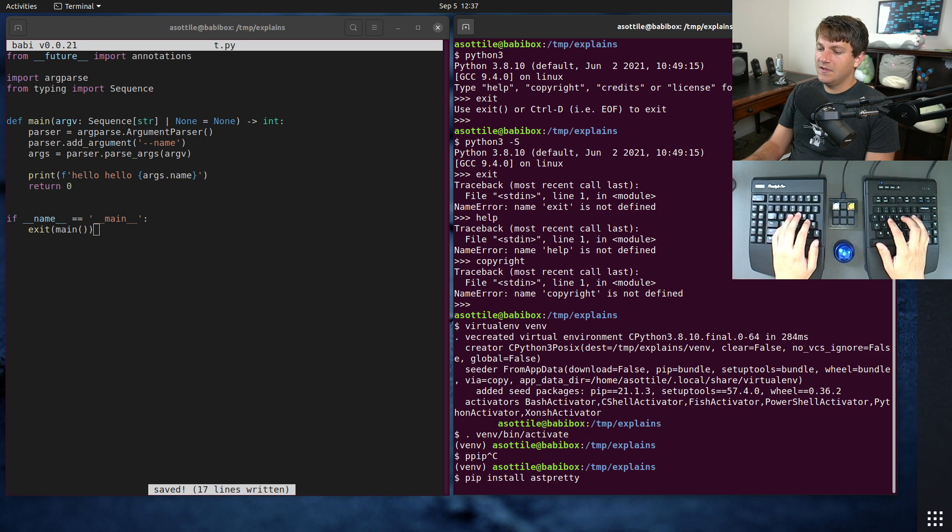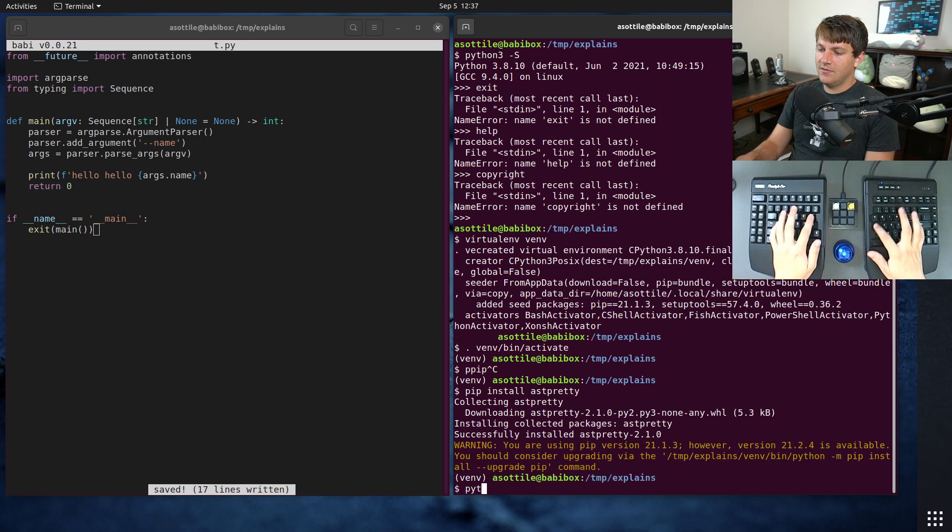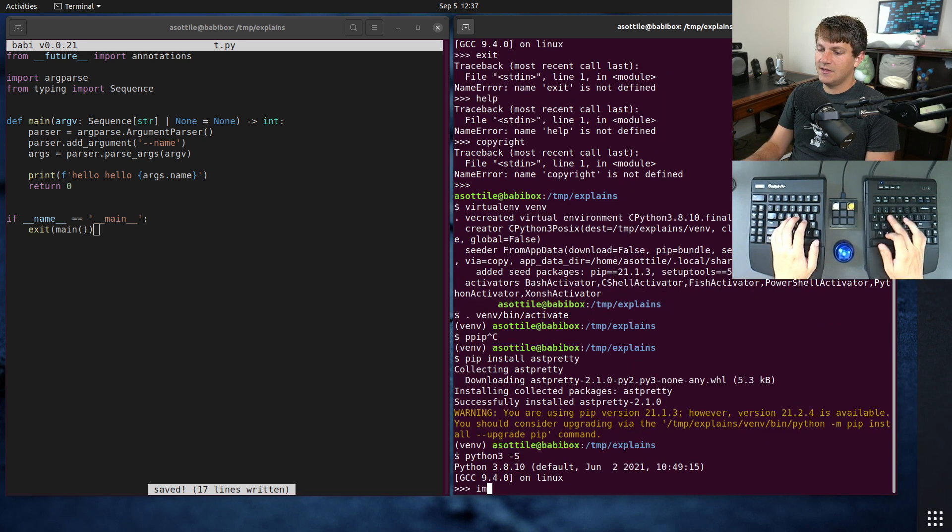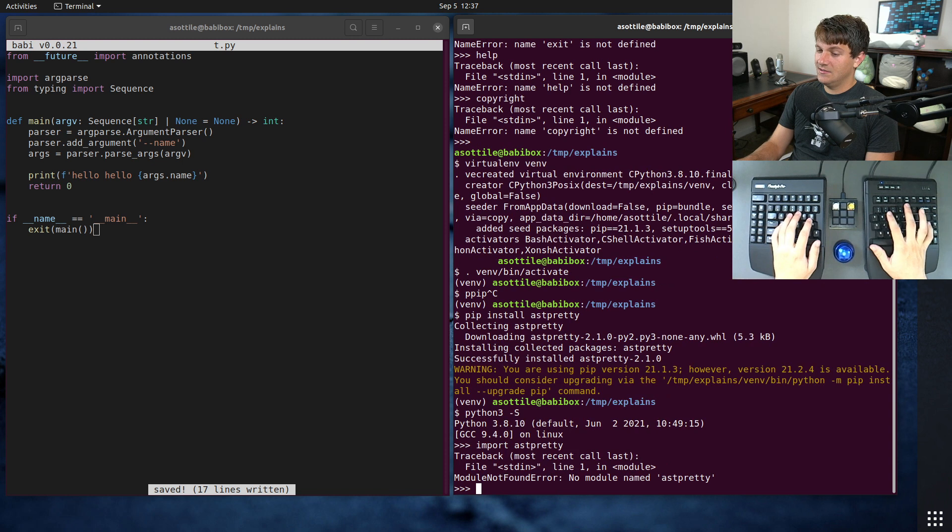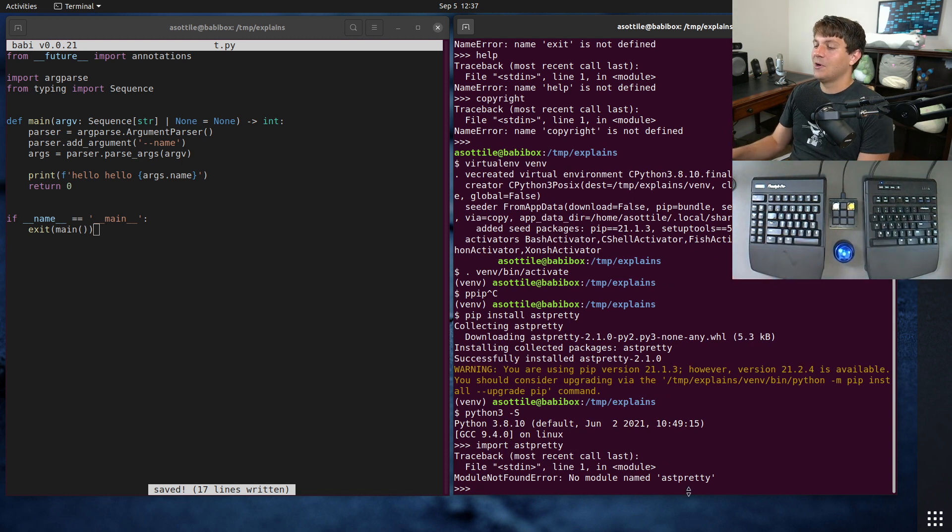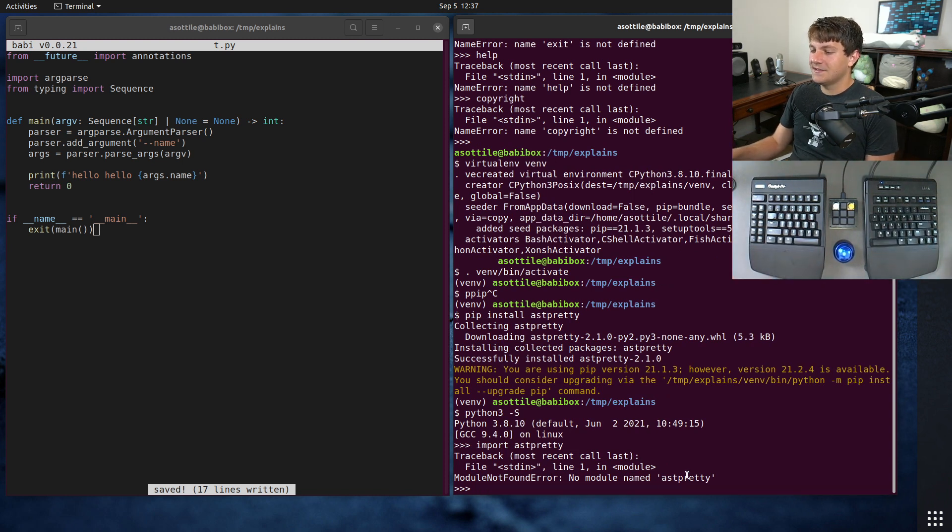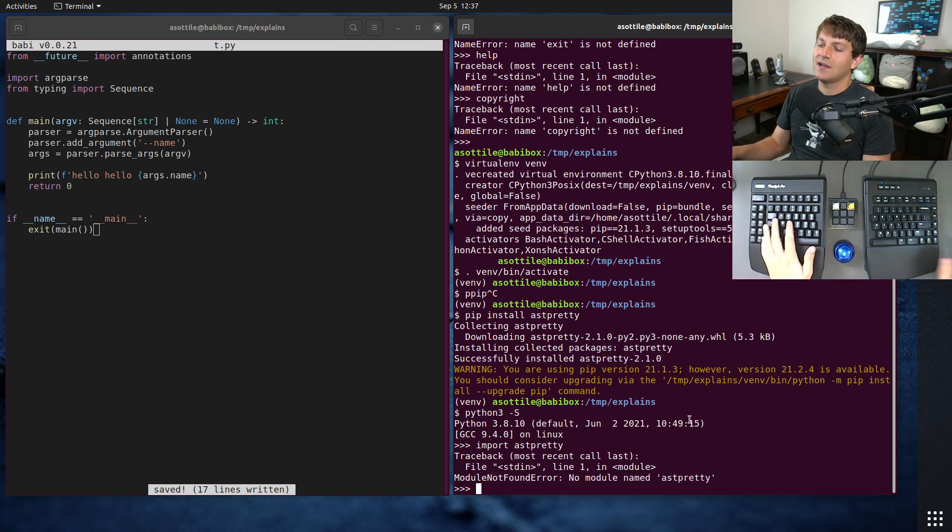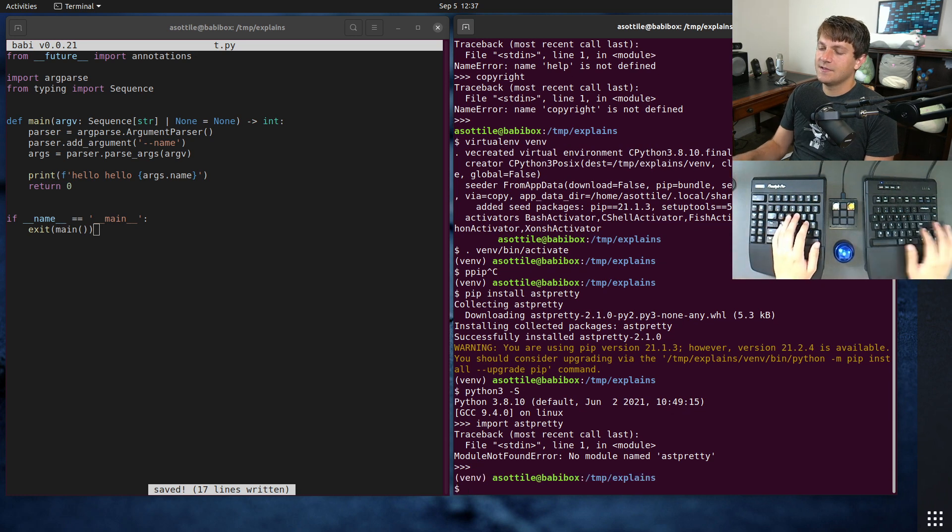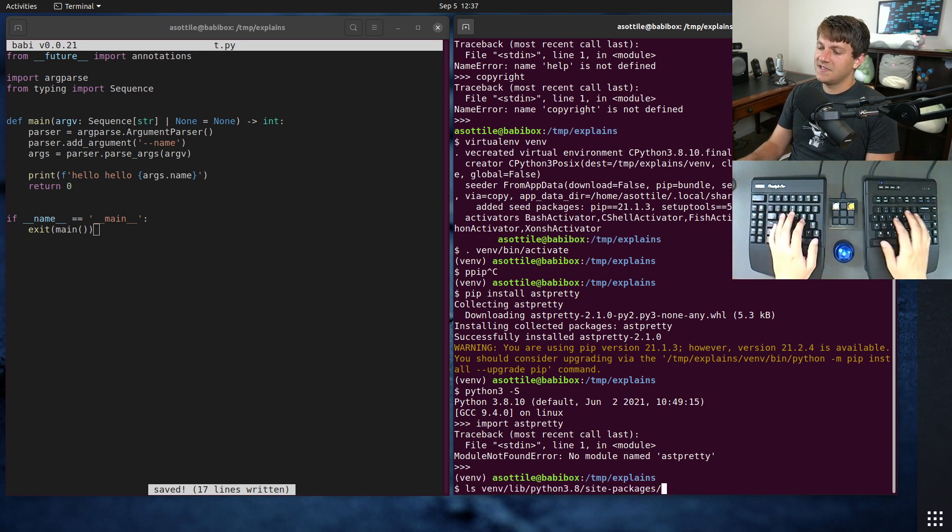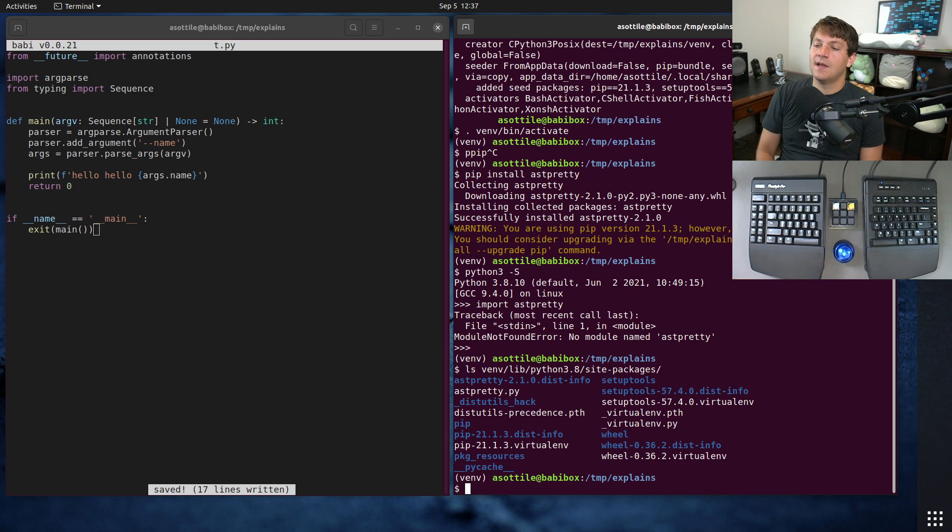If we do Python 3 -S, and we try and import astpretty, you'll see that it doesn't import. And this is because site sets up site packages. And if you're not familiar with site packages, I actually have another video that goes over that, and I will link that in the description.